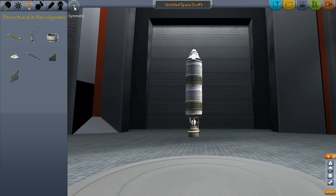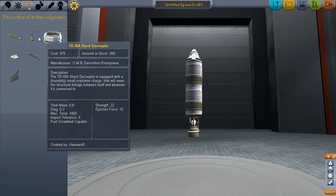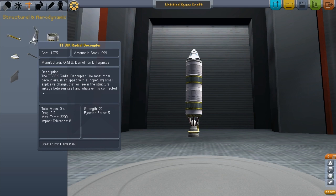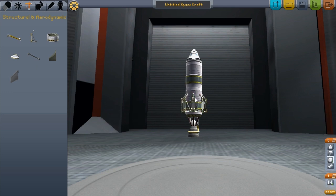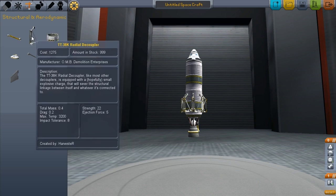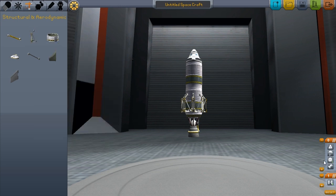Up near the top left we've got the symmetry tool. If you click it a few times it gives you different points — we've currently got eight points selected. We're going to pick a radial decoupler and place that on there, and as you can see there are eight points on there. What a radial decoupler does is it breaks things off. Down at the bottom we can see those decouplers are the first thing set to break off, so we need to add something onto them, otherwise it's pointless having them on there.